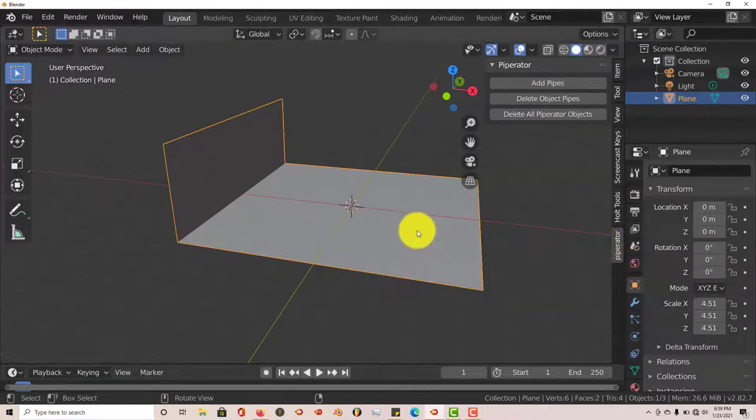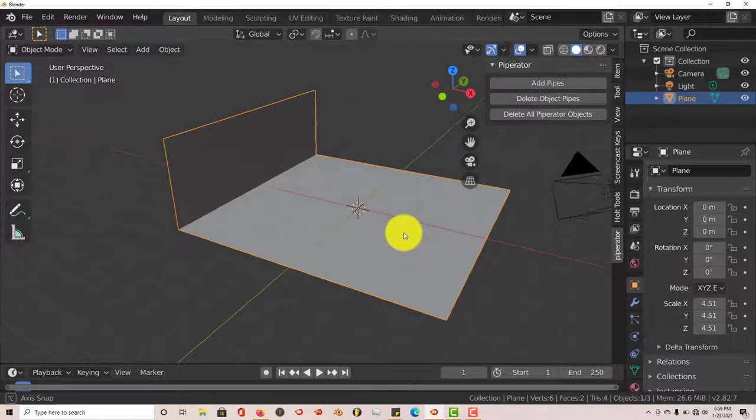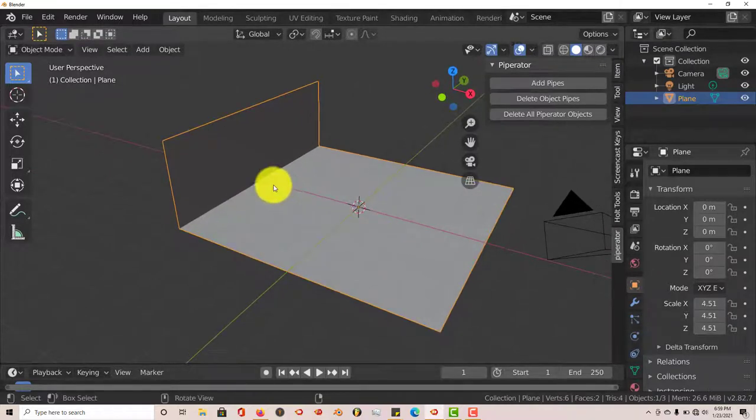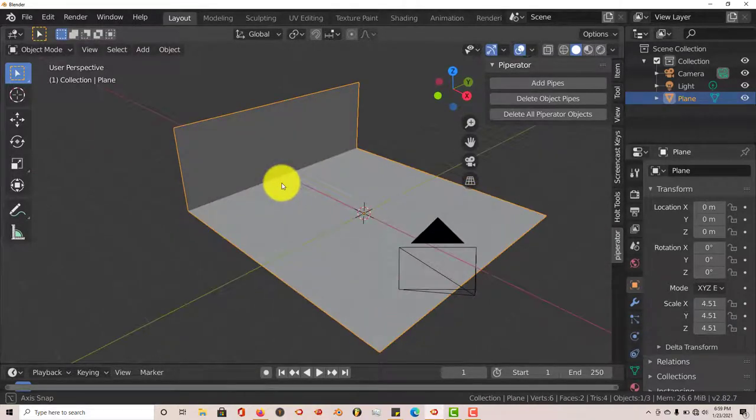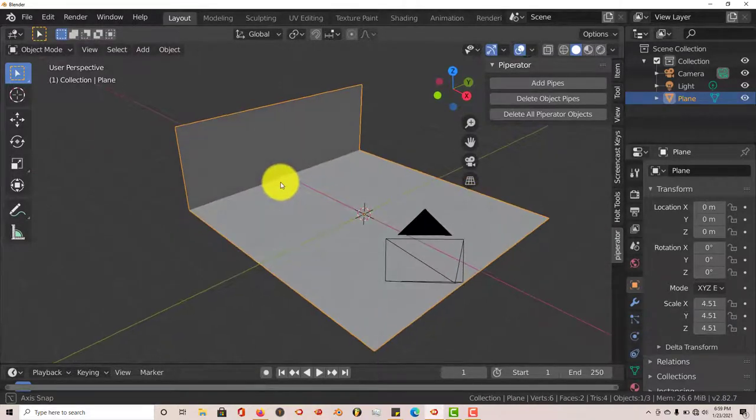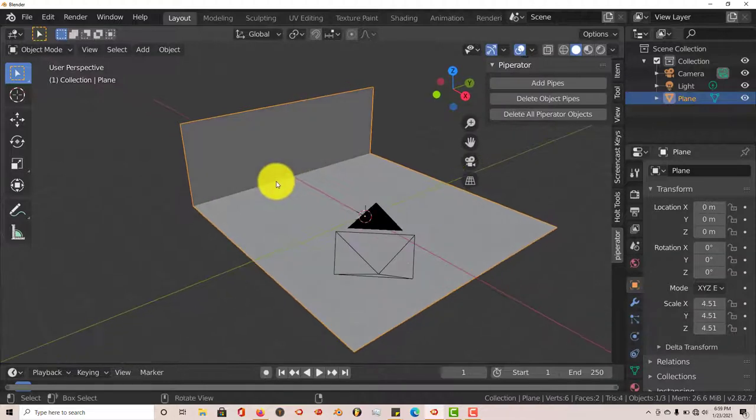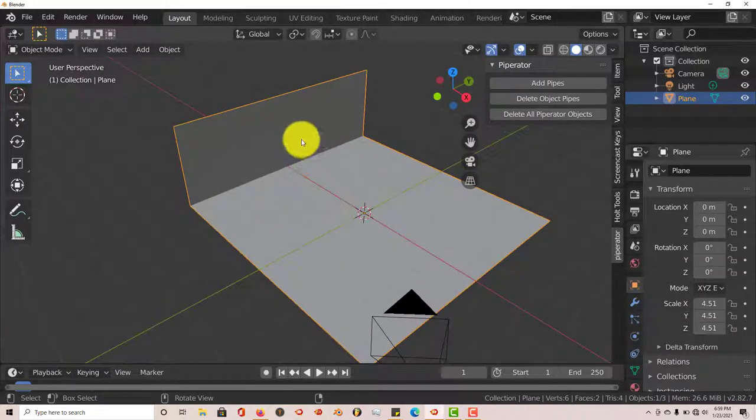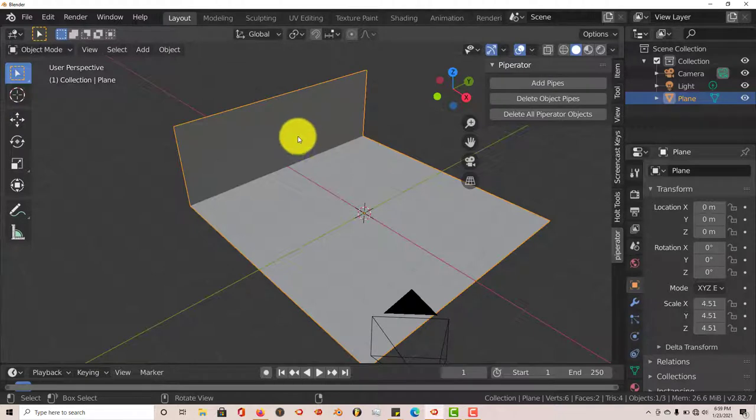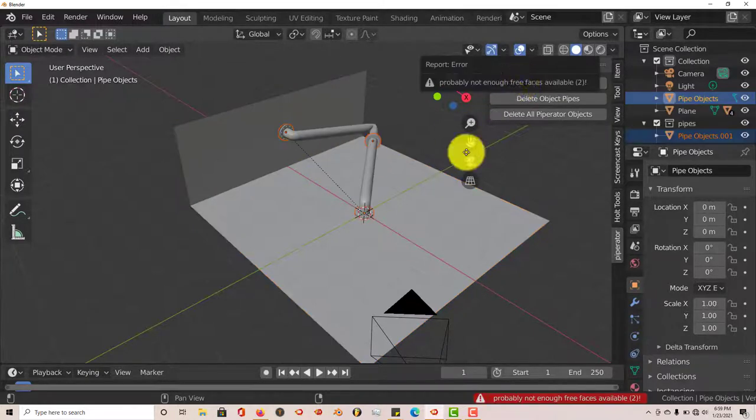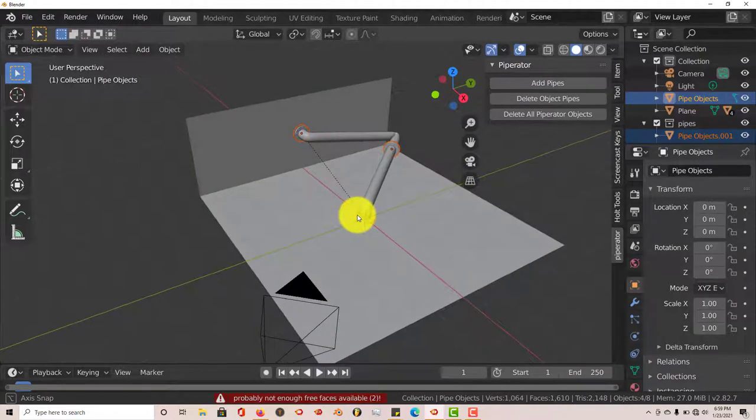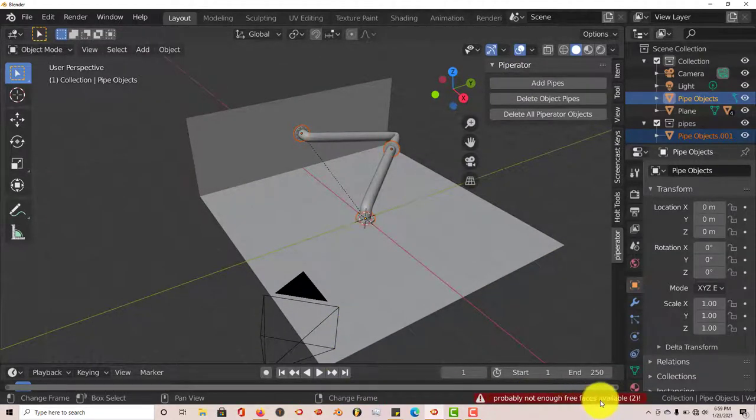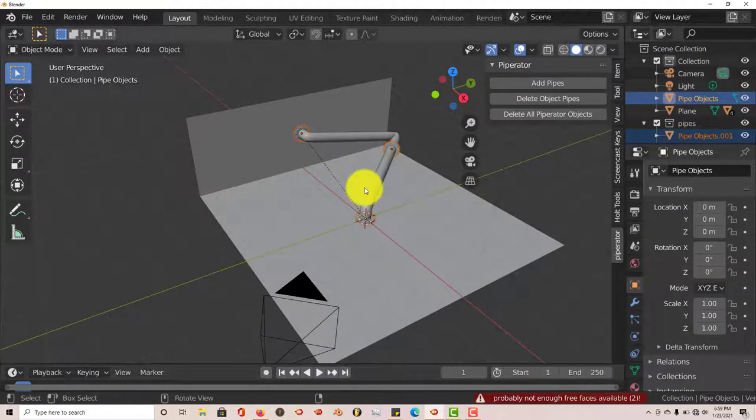And the second thing that will affect your pipes is how your mesh is subdivided, or how many subdivisions your mesh is working with. Right now it's just two, this one and this one. So it'll just have a connection of one pipe going from here to here. So let's add pipes. And it even gives you a warning: probably not enough free faces available, which would be two.